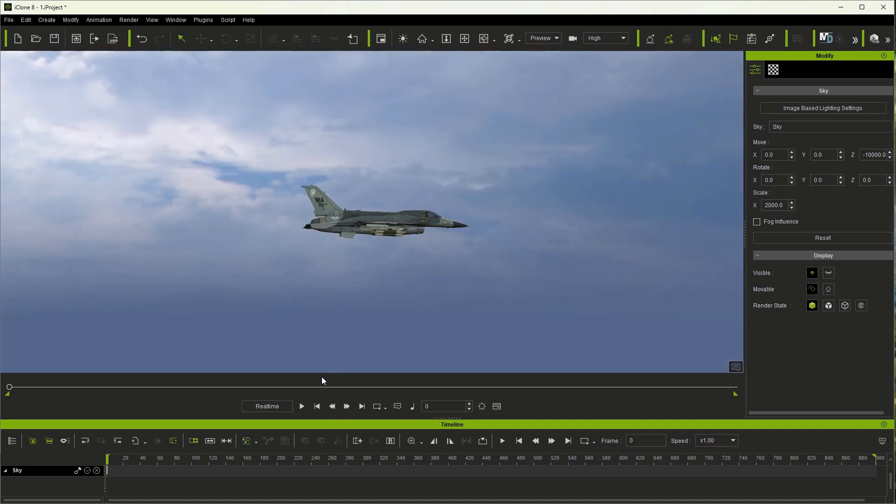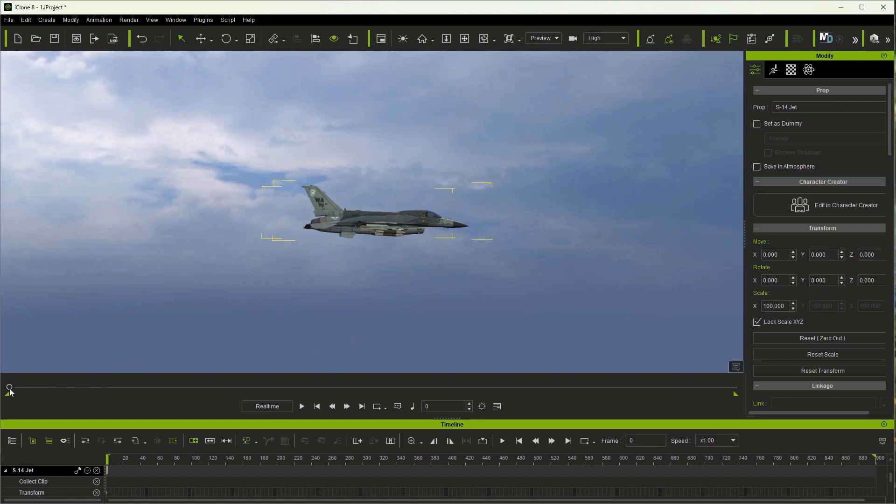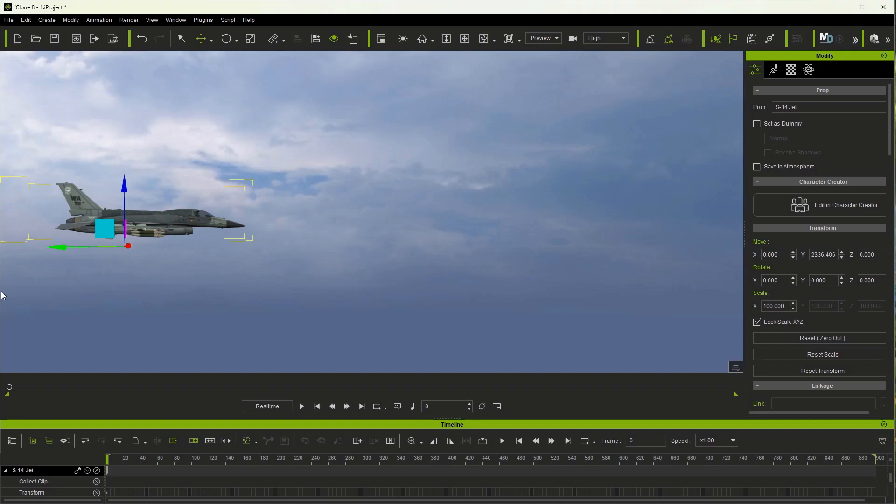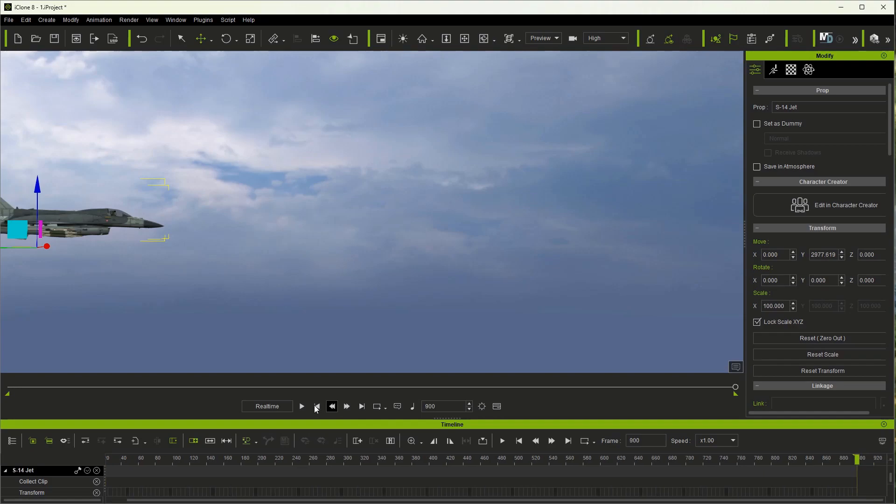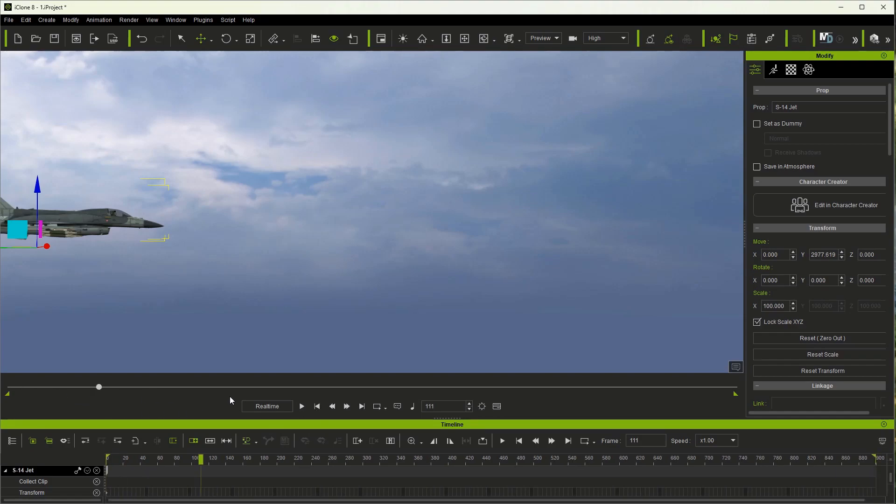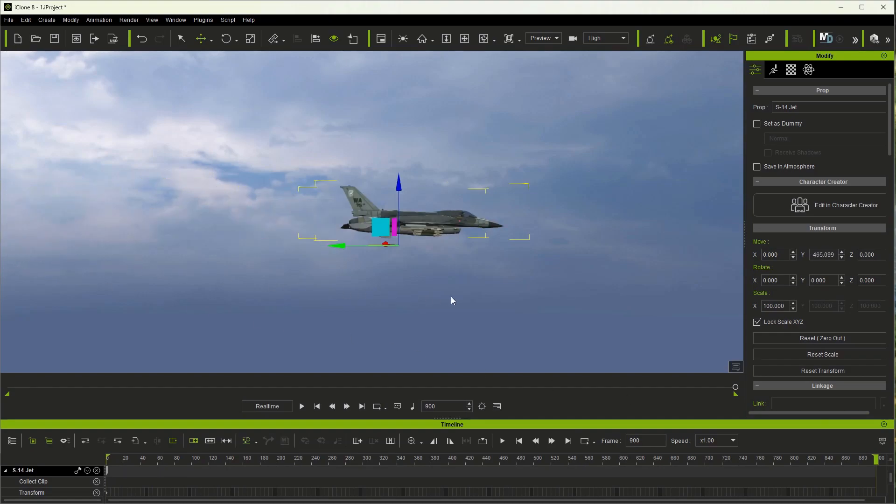Now I'm ready to select the jet. Make sure I'm on frame one. I'm going to move the jet back but still where I can still grab the handle to move it. Then I'm going to go all the way over to the end frame. You can either hit the end frame or you can drag the slider across. Then I'm going to move the jet all the way over and off the screen.